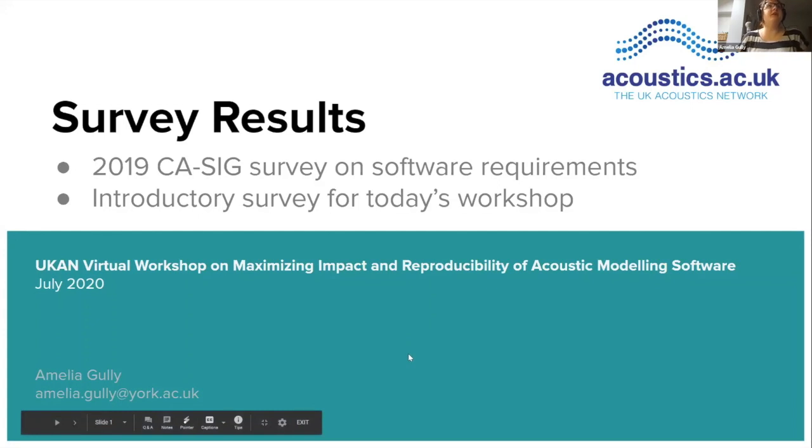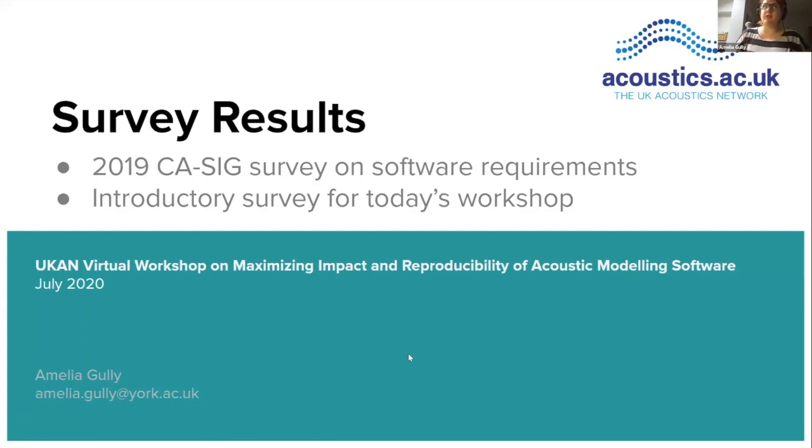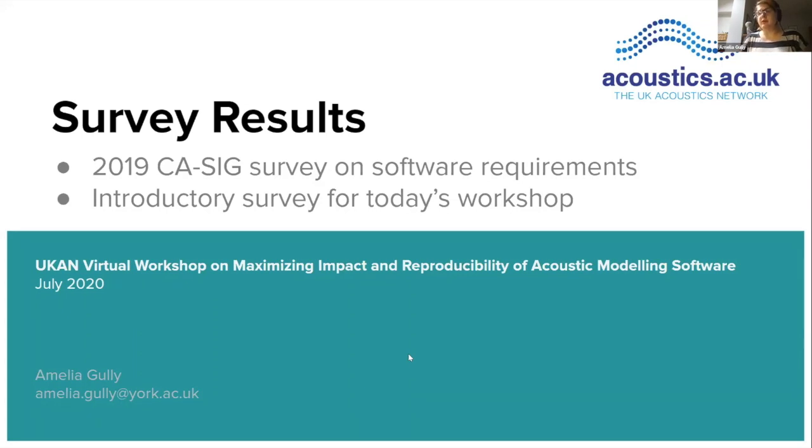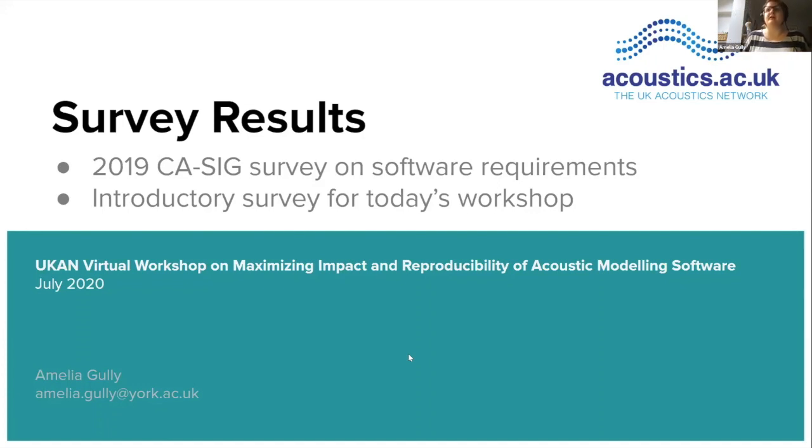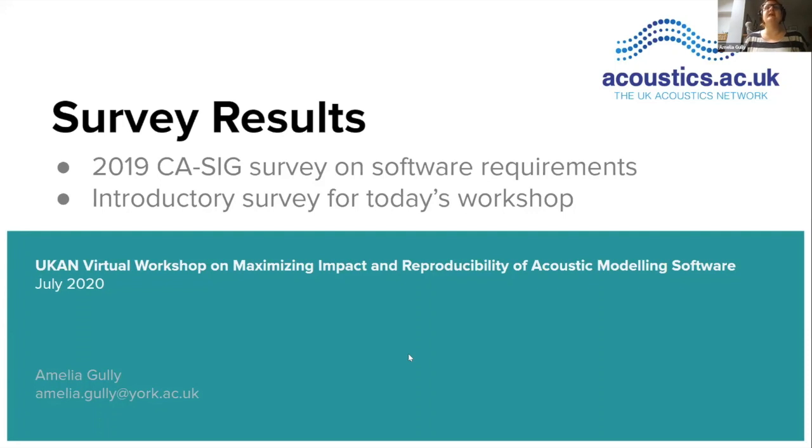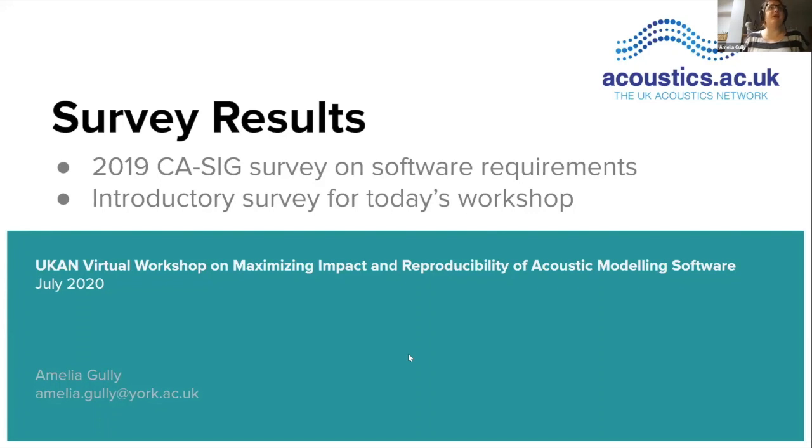As John said, I'm just going to recap some survey results quickly from a survey that we ran in 2019 talking about software requirements that people have in acoustics. I've also got some of the results from the survey we sent around ahead of this workshop. We haven't had time to do much analysis yet, but you'll start to get a glimpse of who we've got in the room and what our needs are before we start our discussions shortly.